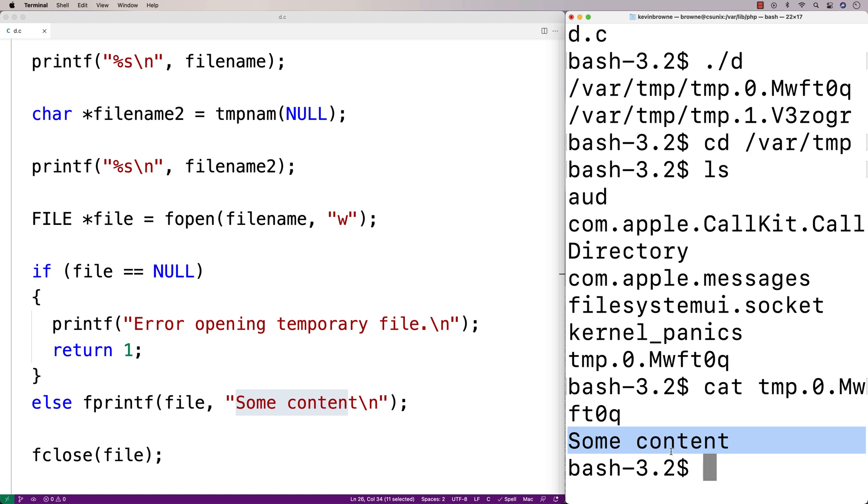So we were actually able to write this content to that temporary file that we just opened. So that's how we could use this function: to actually open up these files, write some content to them, and maybe use that content later if our program crashes or use it if suddenly more RAM becomes available and we can pull that data back into RAM, for example.